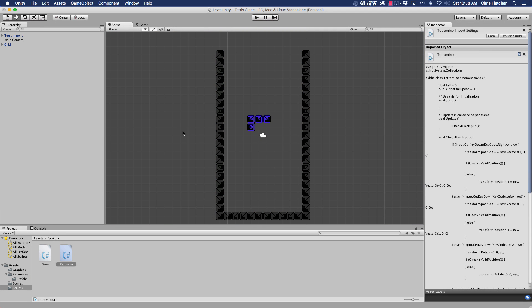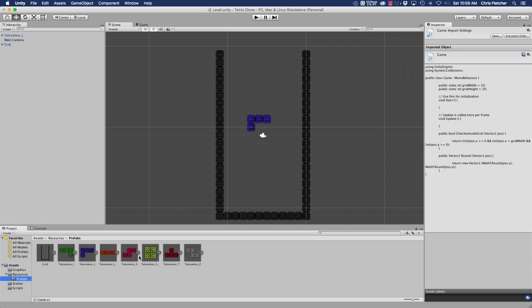Everything's good. I'm going to end this video here, and when we come back we're going to talk about some more limitations — like the square doesn't need to rotate at all so we'll disable its rotation, the S and Z shapes are only going to rotate 90 and negative 90 degrees rather than all the way around, and we'll be adding some more variables. That's what we're going to get into next — see you guys soon.